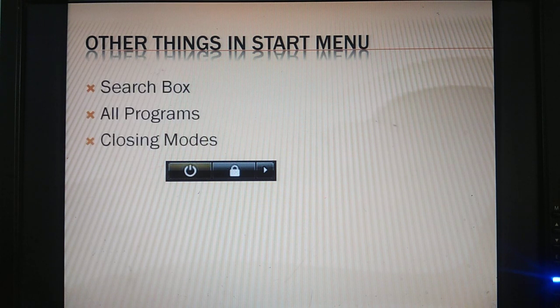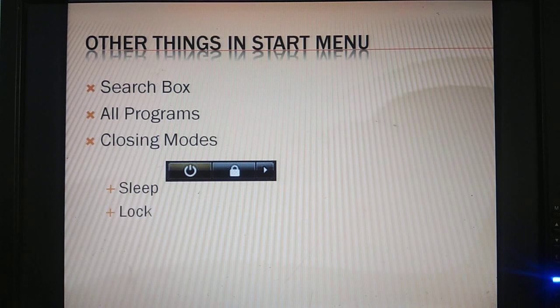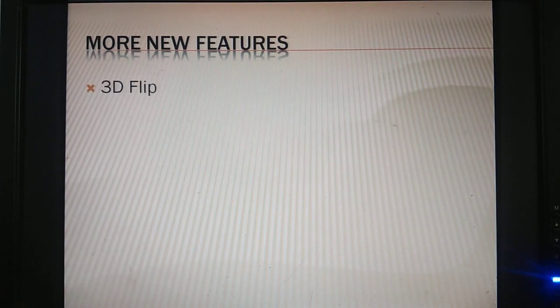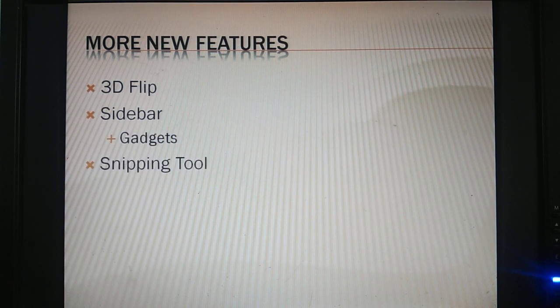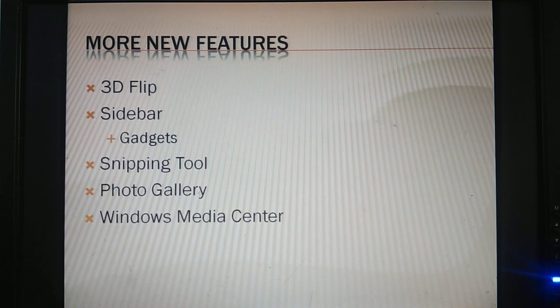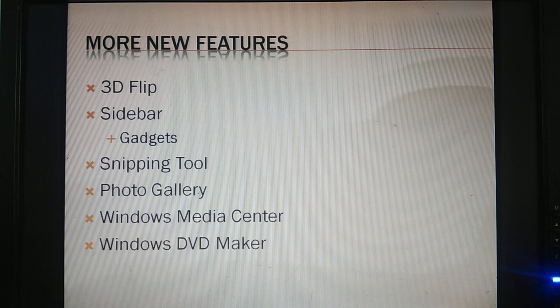If you want to click on log off, you will need to enter the password. There are also features in Windows Vista such as 3D flip, slide bars, gadgets, snipping tools, photo gallery, Windows Media Center, and Windows DVD Maker.